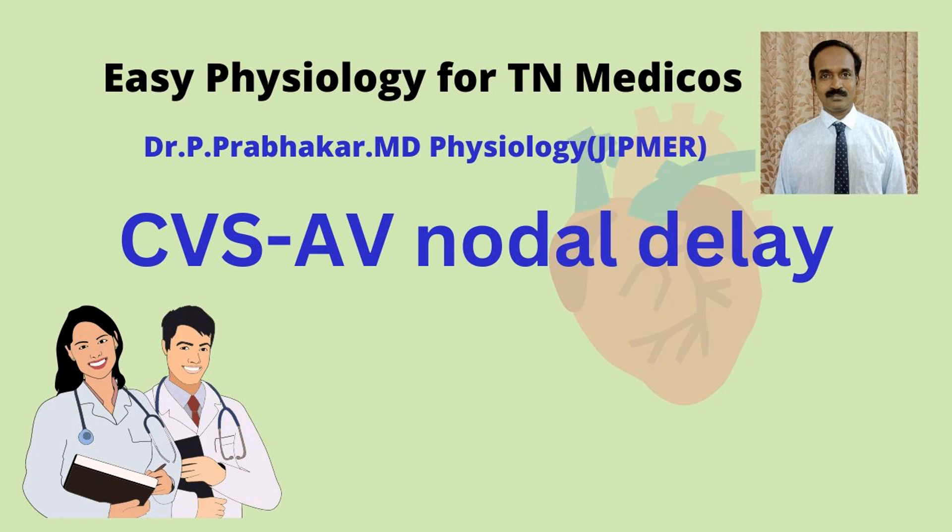AV nodal delay is an important topic in the cardiovascular system. AV nodal delay is clinically very important.